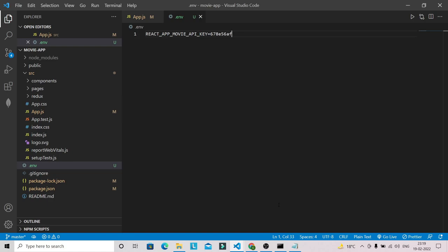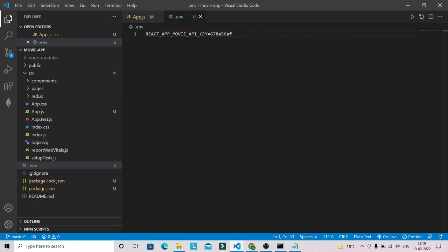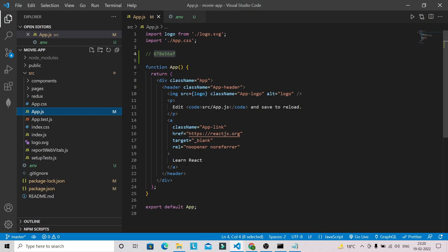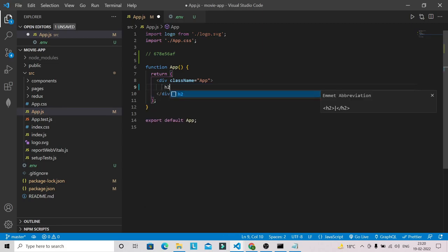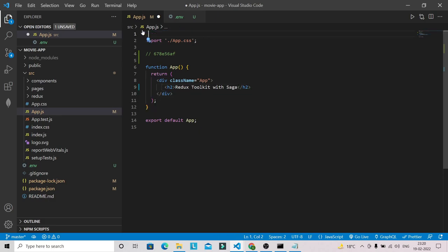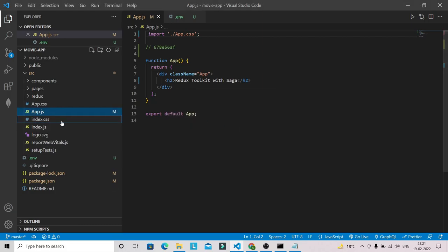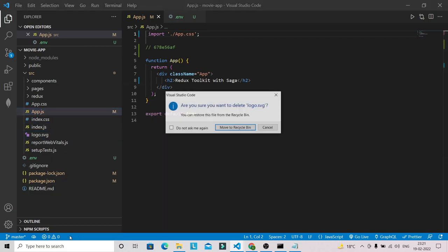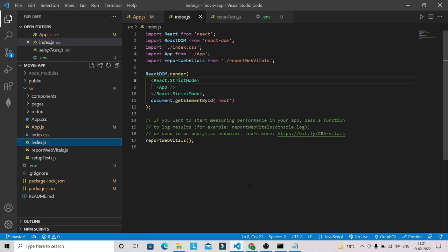Now I'm going to do some cleanup in this application — removing unnecessary boilerplate. I'll add a heading like 'Redux Toolkit with Saga', remove the logo import, delete logo.svg, and clean up App.css. The index.js file will stay as-is. Let's verify in the browser — we don't have any issues.